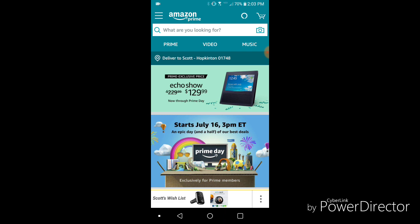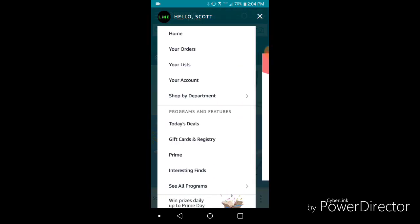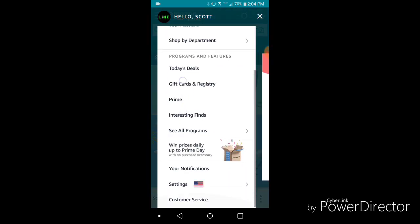So what you want to do is you want to hit the three lines in the top left corner to bring up more options, and you're going to want to scroll down.